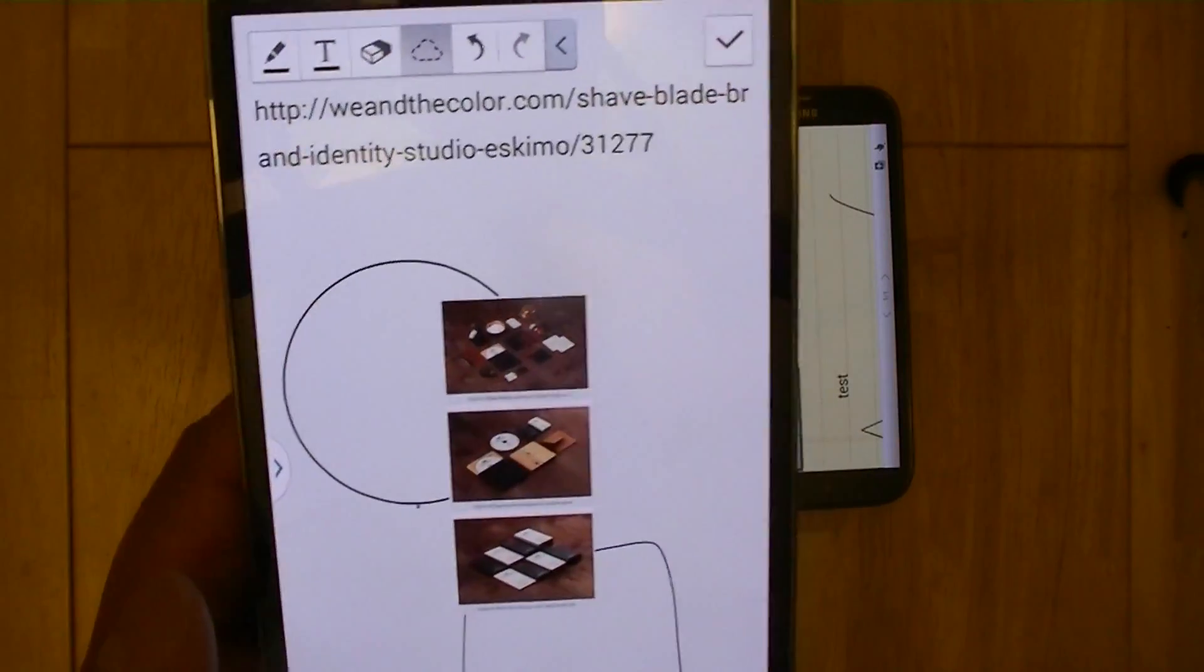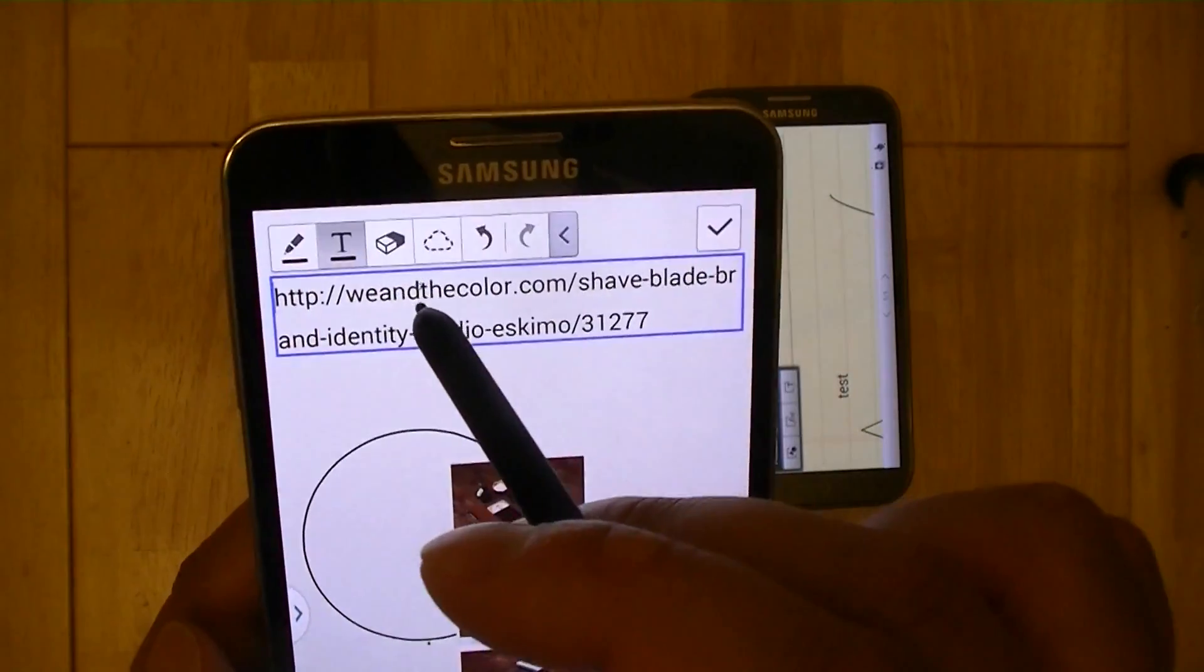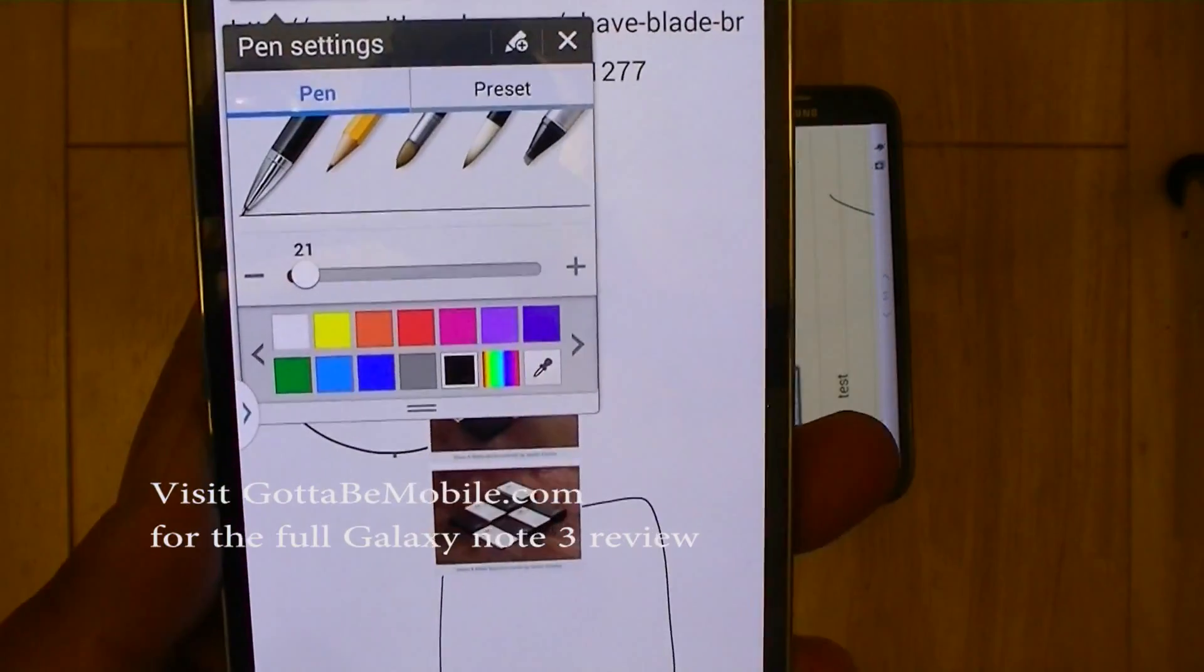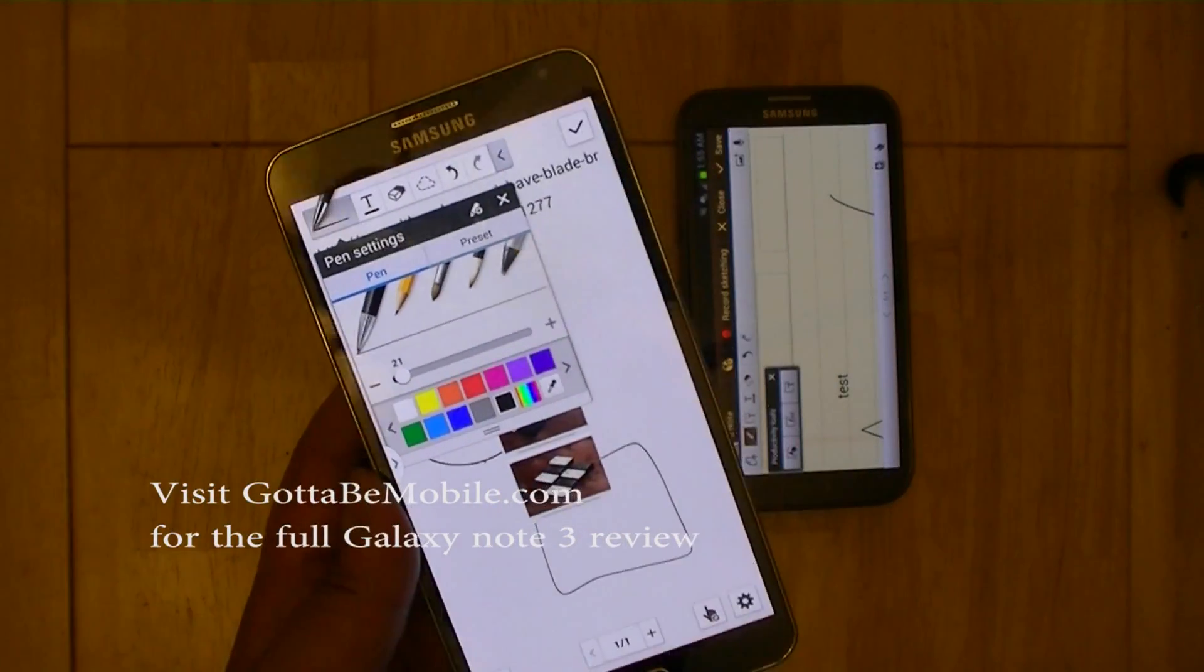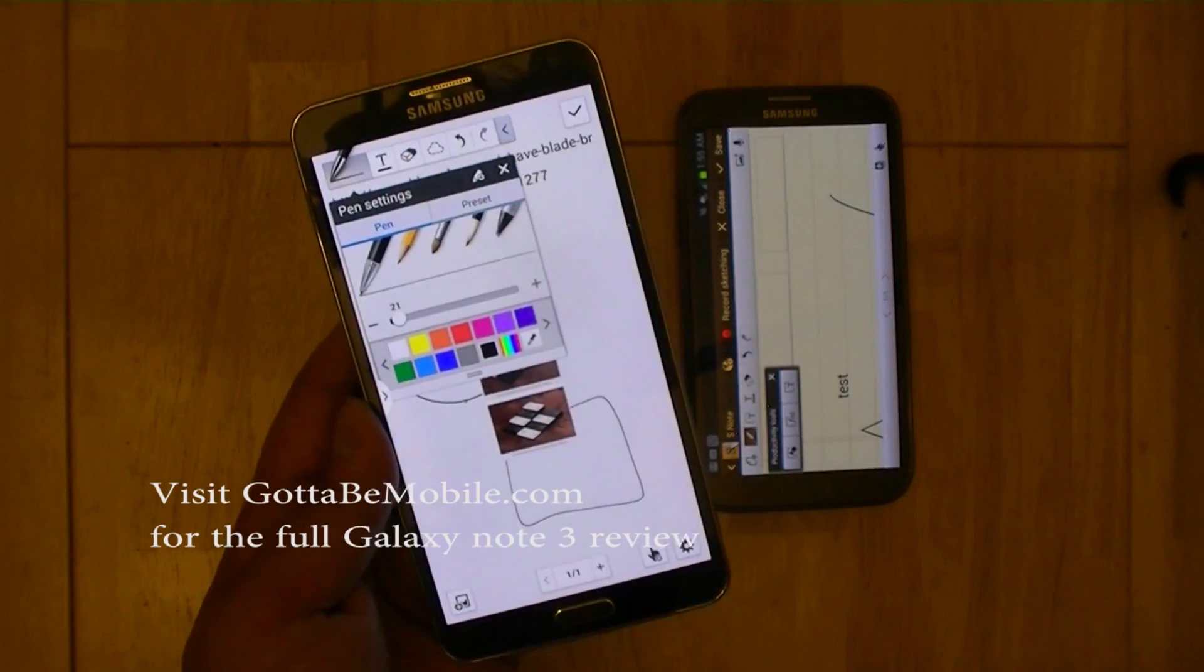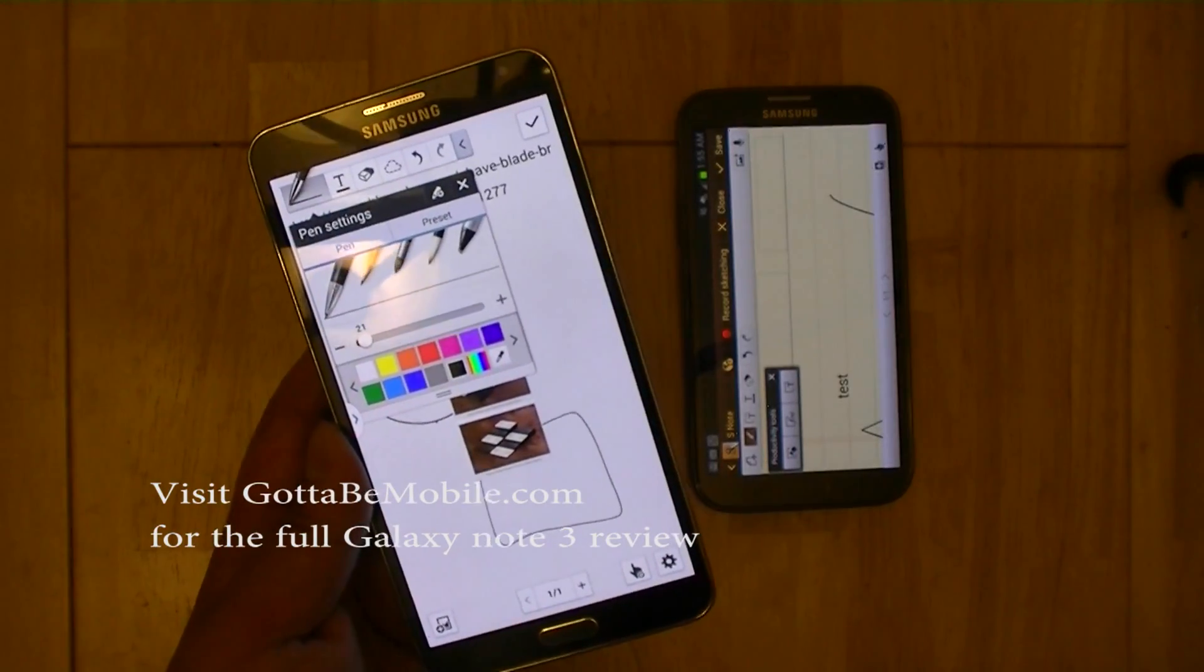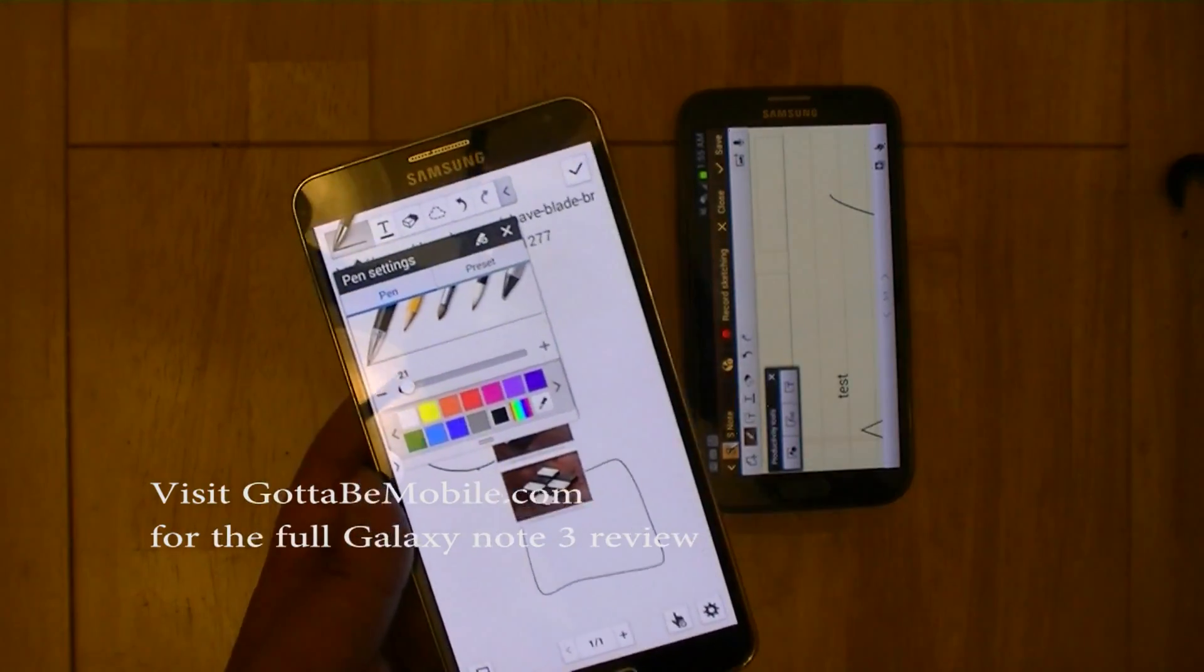So these are just some of the changes that are on the Galaxy Note 2. And as you can see here, the interface is just a lot cleaner on the Galaxy Note 3. I'm Chong Nguyen for Gotta Be Mobile, thanks for watching this video review of the Samsung S Note application on the Galaxy Note 3. Please join us on GottaBeMobile.com for additional coverage and the full review of the Samsung Galaxy Note 3. Thanks for watching.